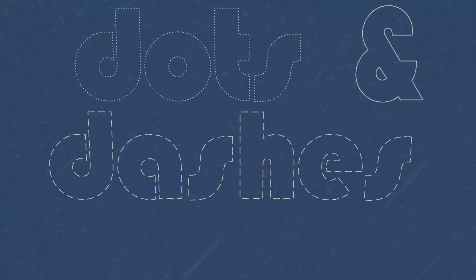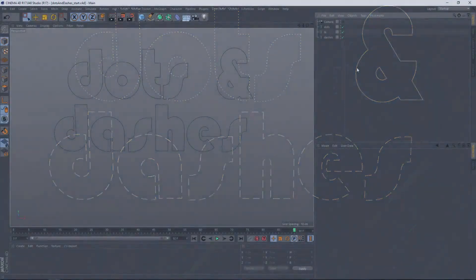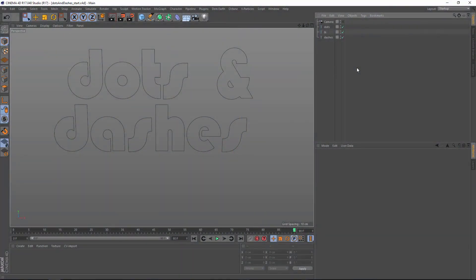Last week we covered how to do this with the tracer object and this week we're going to take a little bit of a different tactic. I've got some text here and the first thing that we need to do is add sketch and toon.